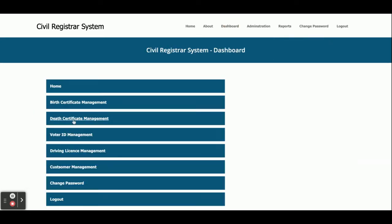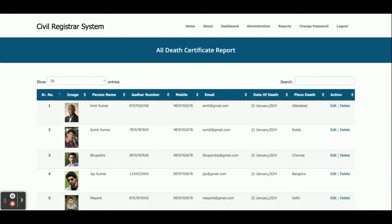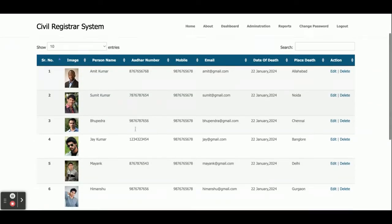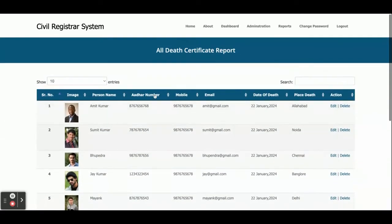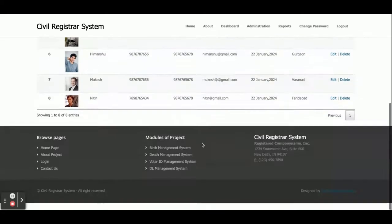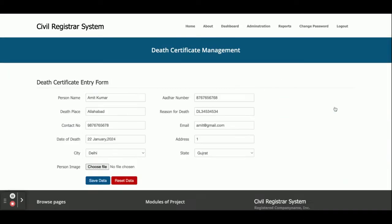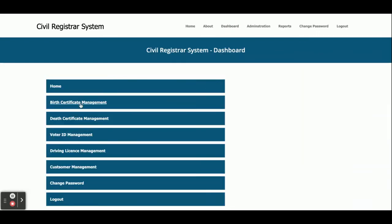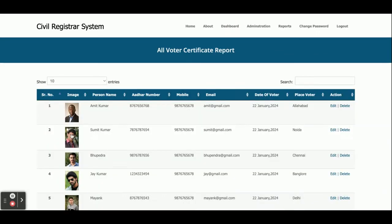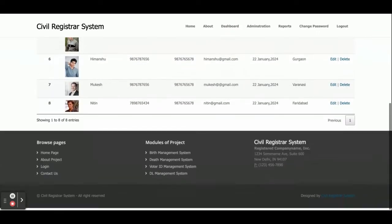The second one is the Death Certificate module. From here you can see all the death certificates. You can upload all details, and if you want to edit them you can edit the details from here.